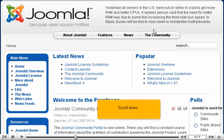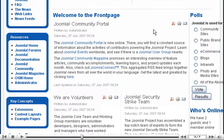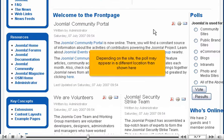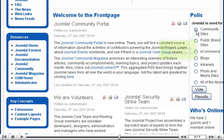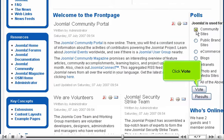Scroll down. Depending on the site, the poll may appear in a different location than shown here. Select the option you wish to vote for. Click Vote.